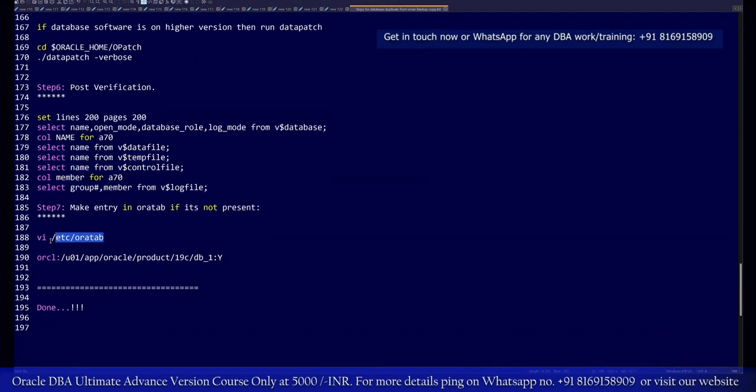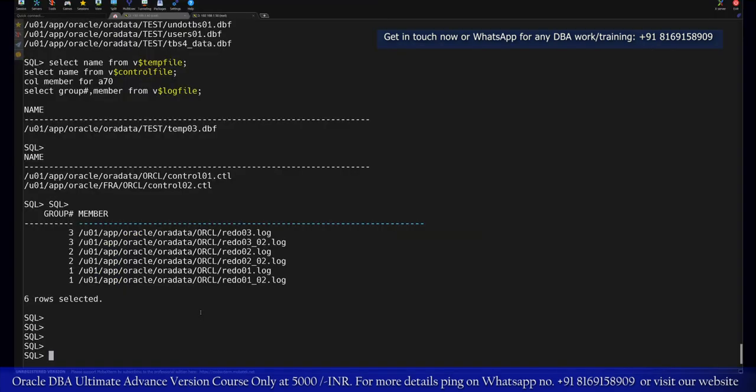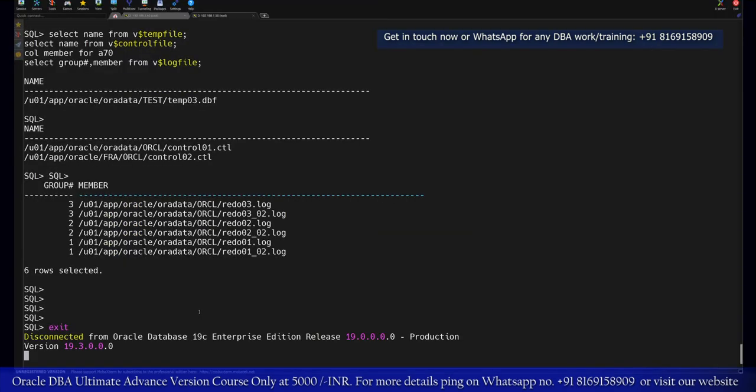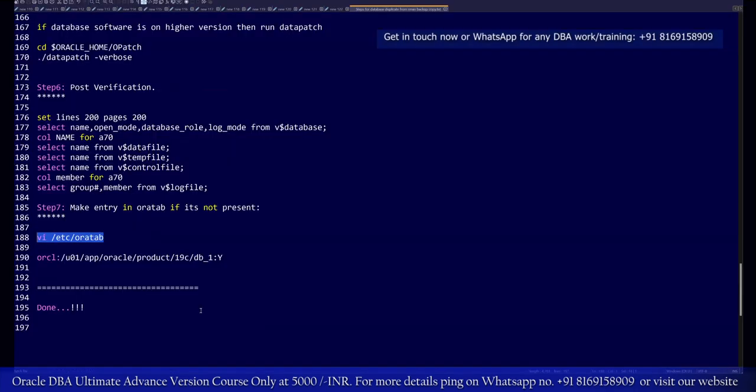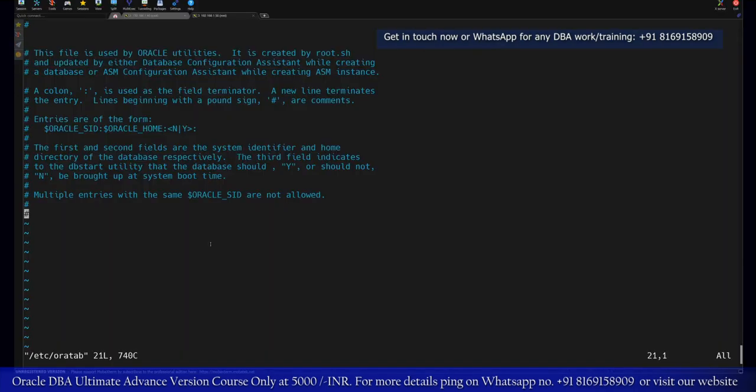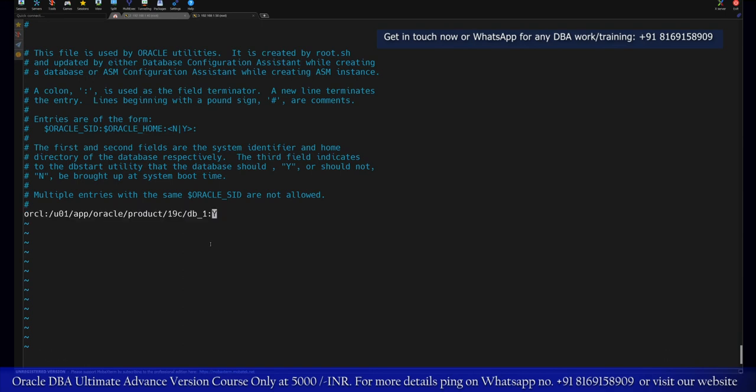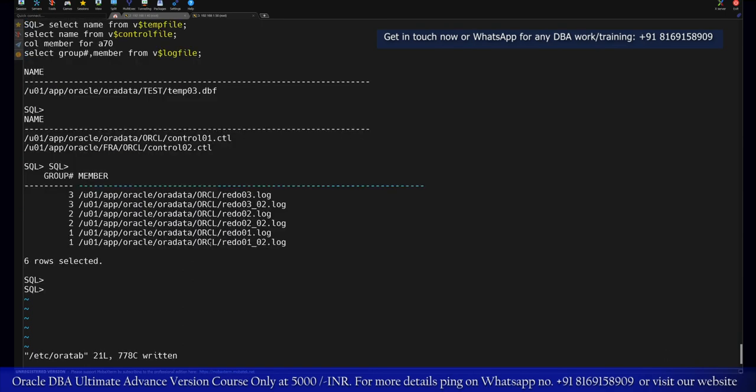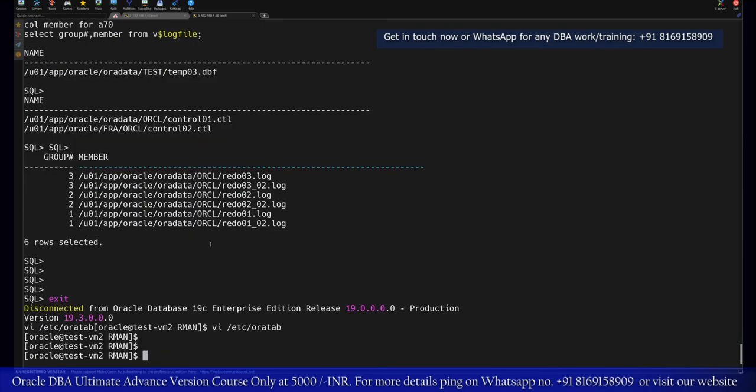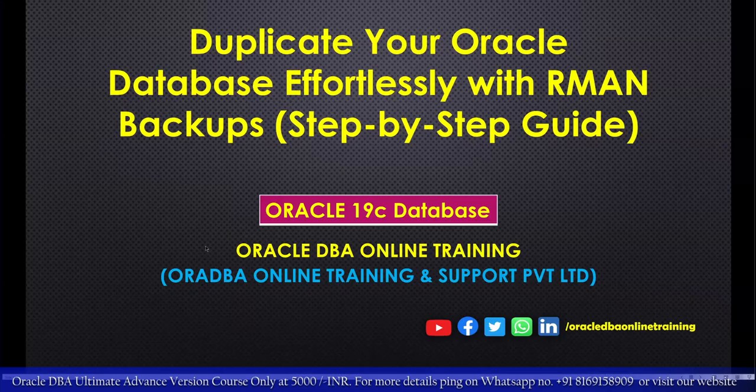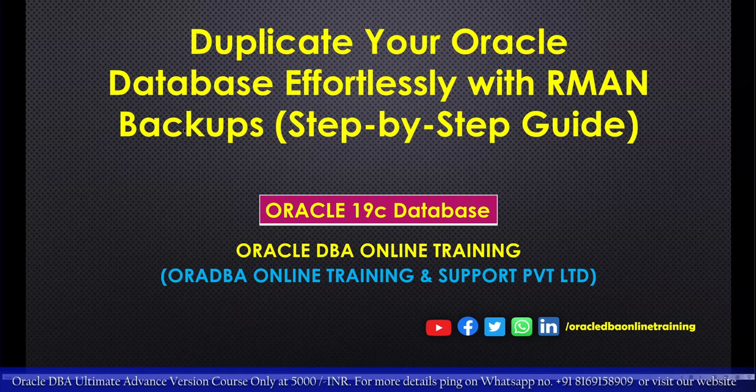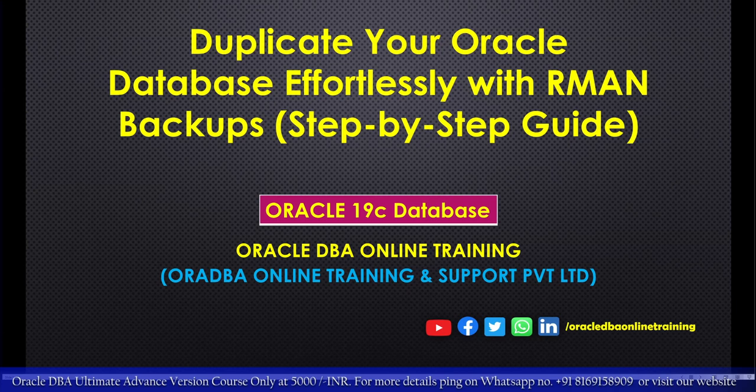After that, we need to put one entry in the ORATAB file. There you can add the ORCL database instance information. That's it. Basically, this is how you have to make the database cloning with the help of an RMAN backup copy. I hope you have understood how the database can be duplicated from an existing RMAN backup step-by-step guidance.